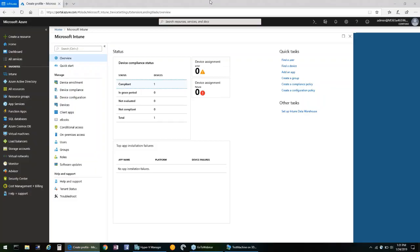Thanks Nick. Windows Defender Exploit Guard is a set of intrusion prevention capabilities that shipped with Windows 10, 1709, and later.